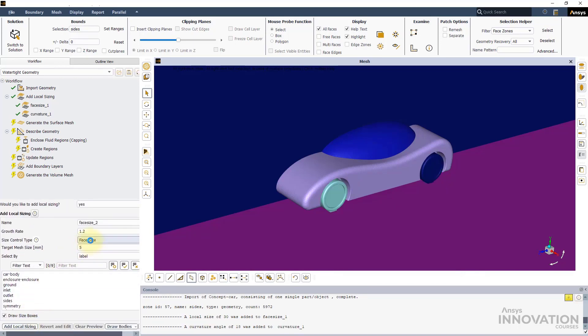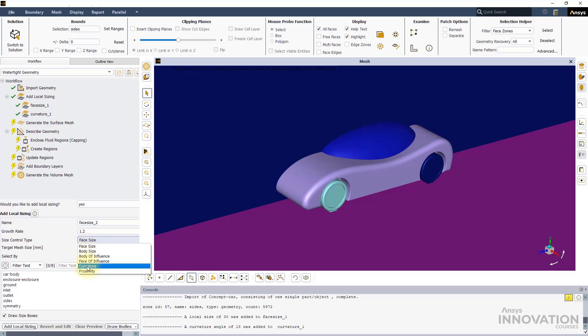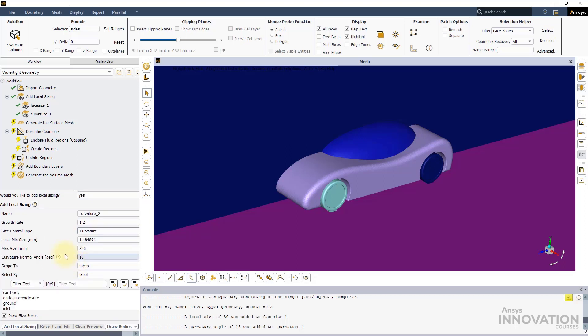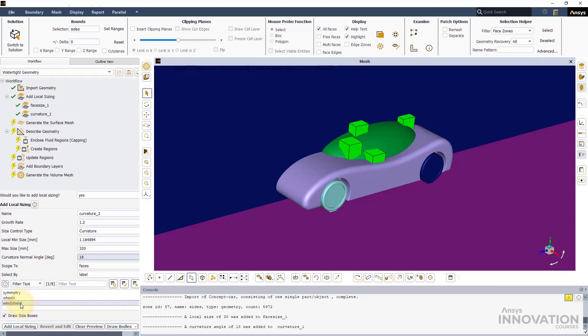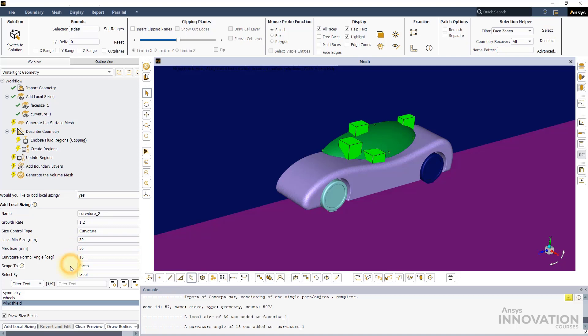Add another curvature sizing for the windshield. Set the minimum size to 30 mm and the maximum size to 50 mm for this case.